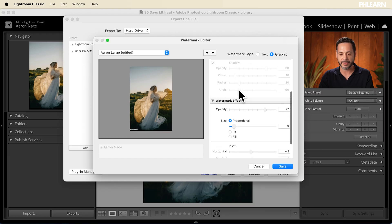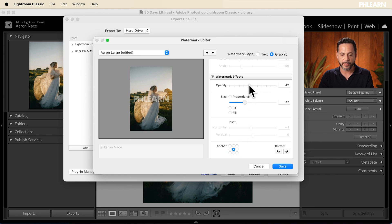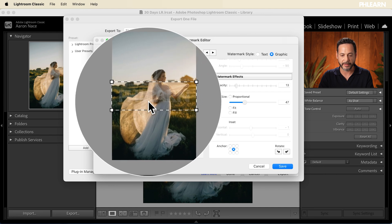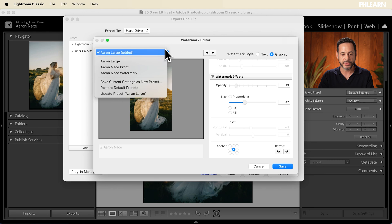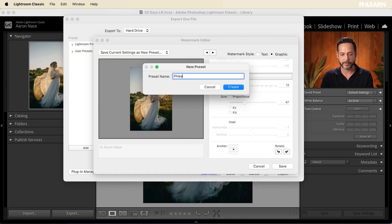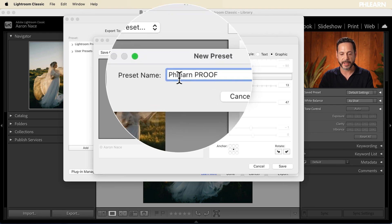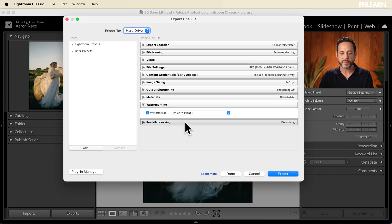So we can go ahead and do that. I'm going to make the watermark size a little bigger, adjust the size, then pop it right in the middle and put the opacity way down so you can barely see it. That looks pretty good. Now I'm going to save this as a new preset — I'll call this 'Phlearn Proof' — so I know it's going to be sent out as a proof. We'll hit Create and then Done.